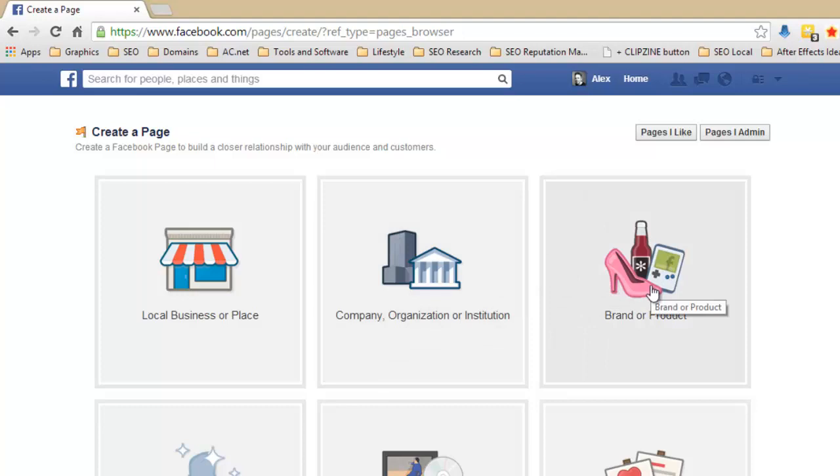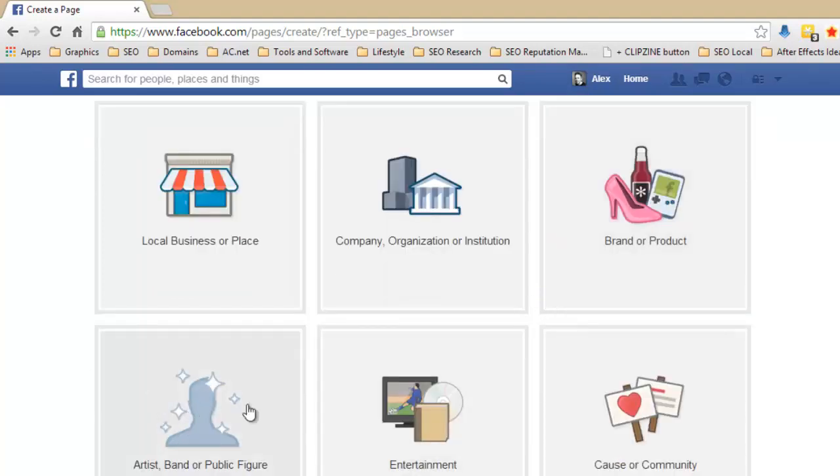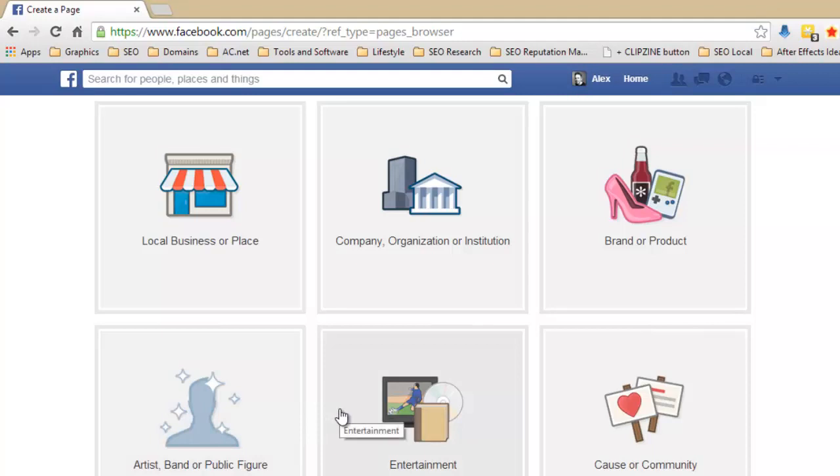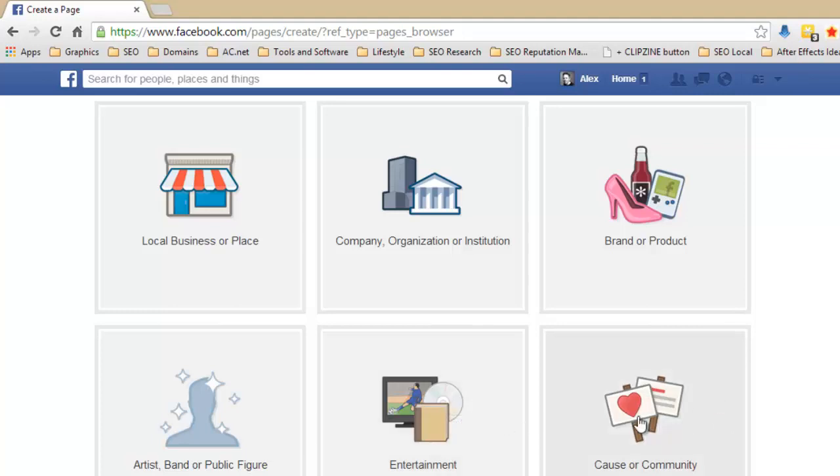Company, organization or institution, this is where you're not a physical address as such but you are some sort of brand. Like this might mean you're a one man band or you might have a company for say your clown outfit and you haven't got an actual physical address that people can come to, but you are actually a company. Brand or product, exactly what it says, so if you own something, if you've got some sort of item that you're making or maybe you've got a course that you want to sell, that sort of thing, you want to make a page for that, then you would choose this.